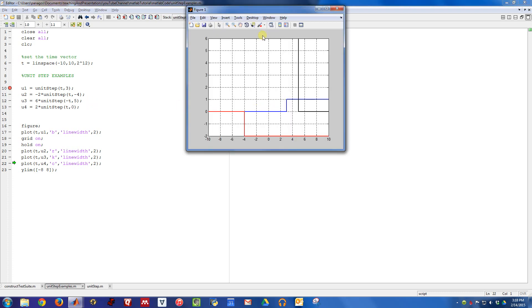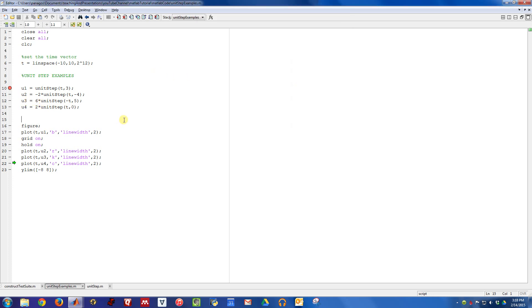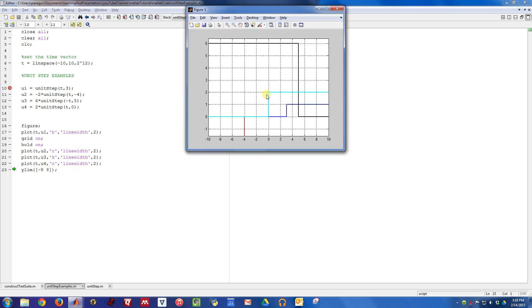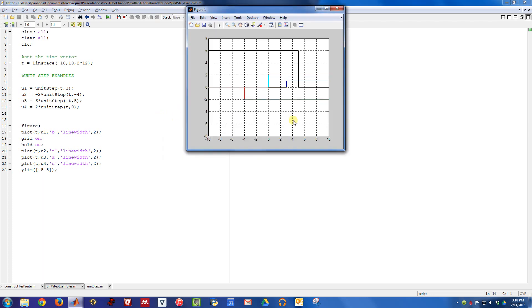So indeed, this function right here, or this signal, was on and had a value of six, because that's what we set the amplitude to be. And then at time five, it turned off. And then finally, this unit step four example is one that has an amplitude of two and turns on at time zero. So if we go ahead and let that finish plotting, here's what we end up with.